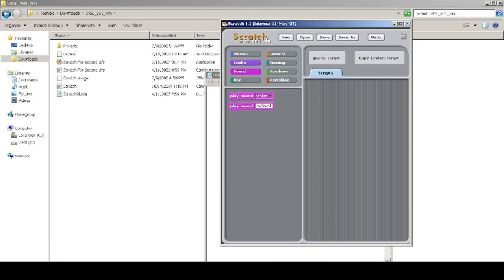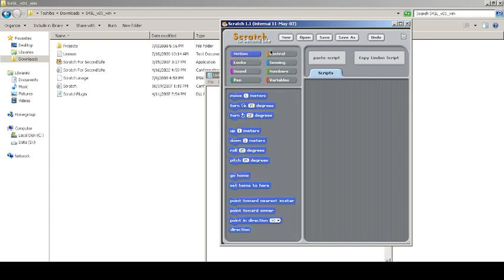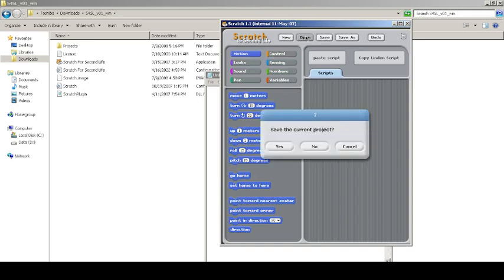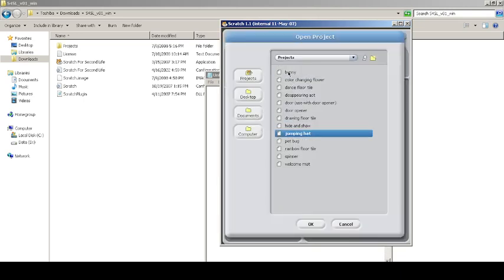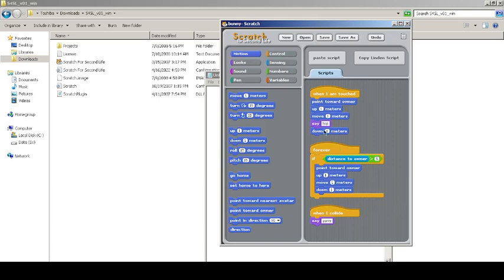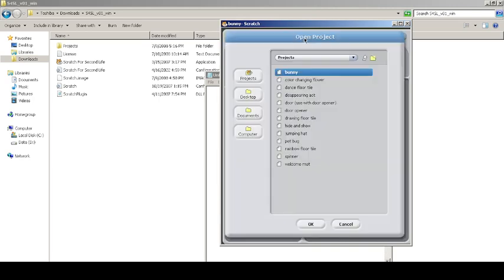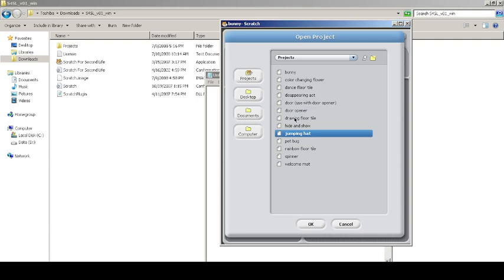That's all I can say about Scratch for Second Life, but before going, let's check some of the projects to see how these things work. Okay, when I'm touched, point towards an owner, one meter, move one meter. Distance to owner—I don't know what distance to owner means. I don't know the meaning of real owner in the game, so ignore the same thing.